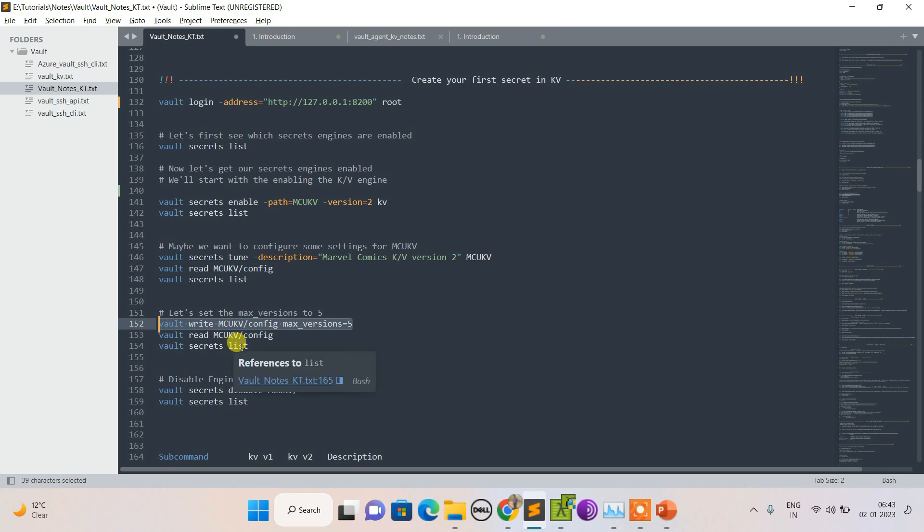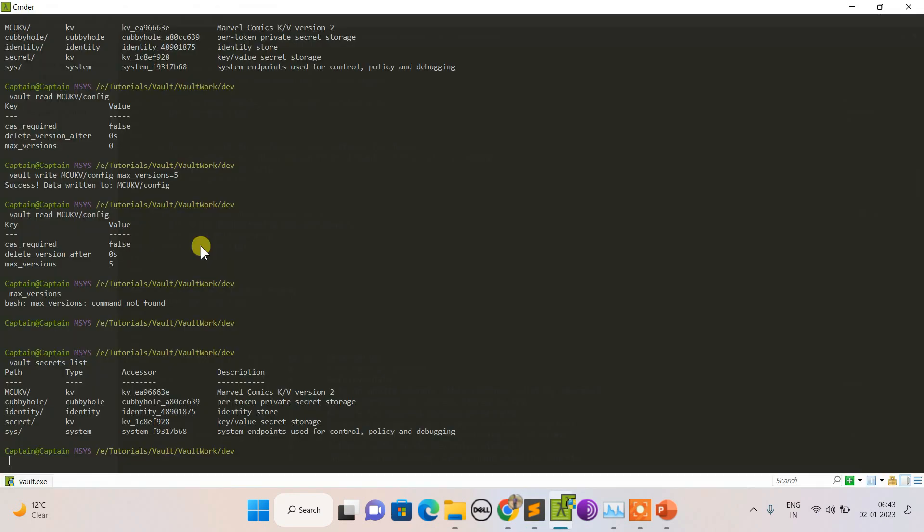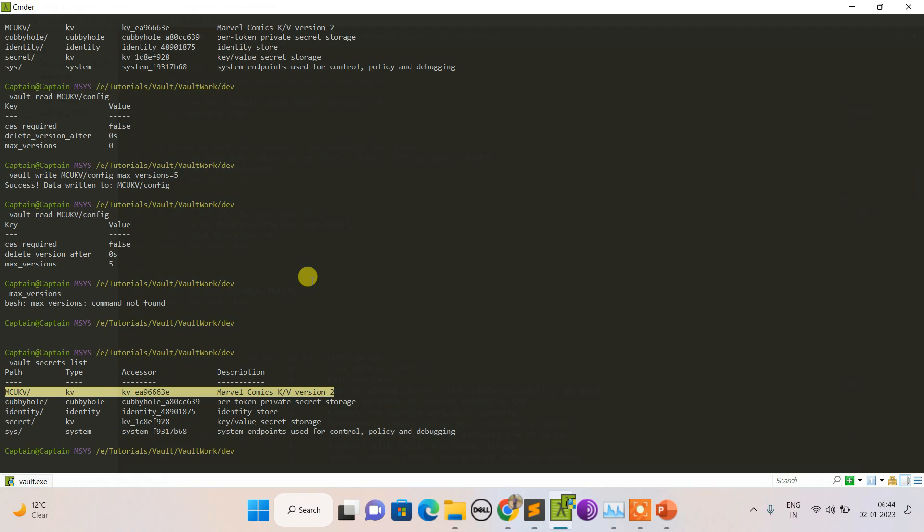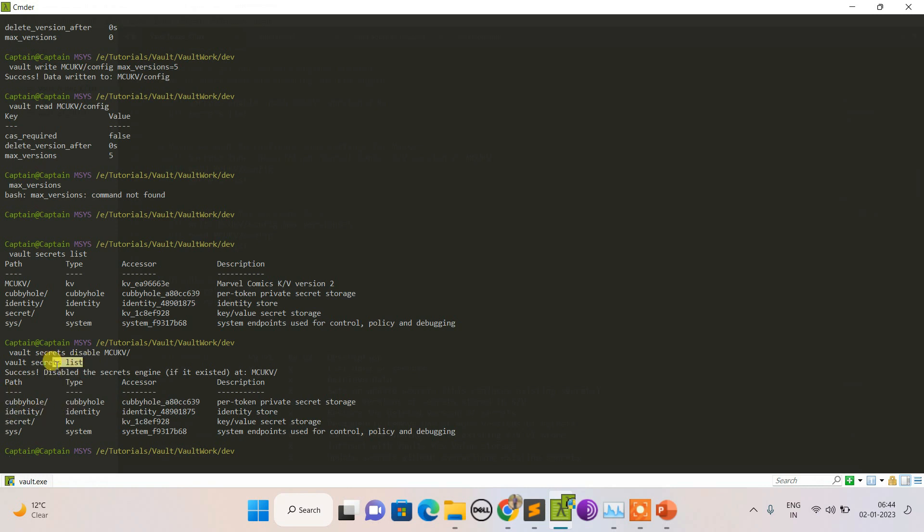This is how I can configure it. If I want to disable it, you can see MCU is there. Let's disable it and do the listing again.